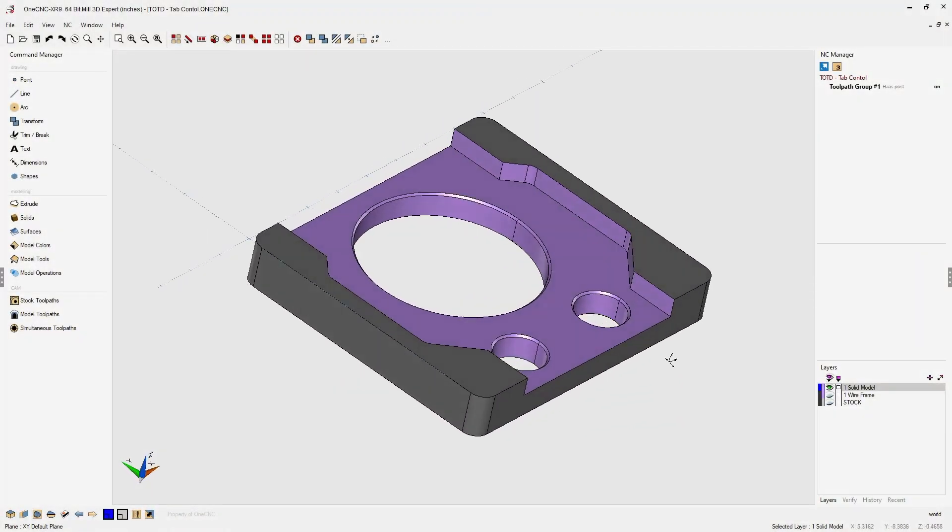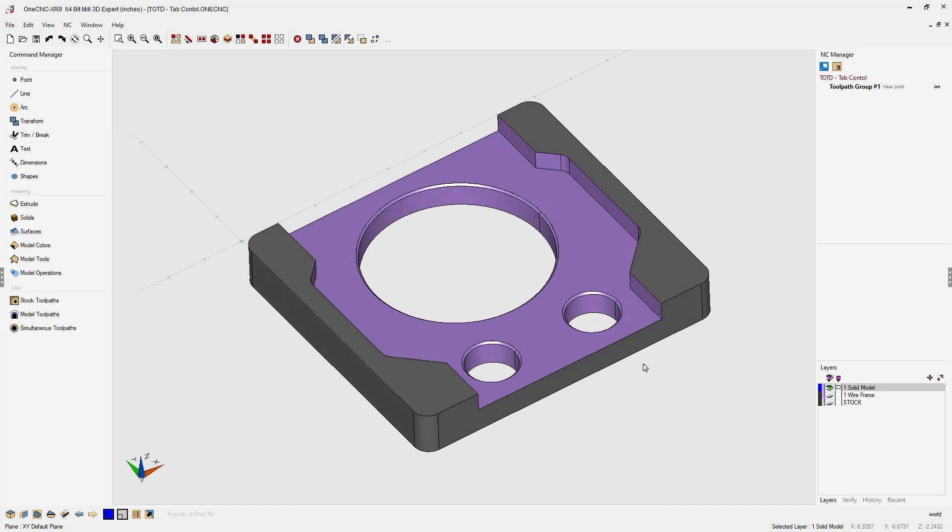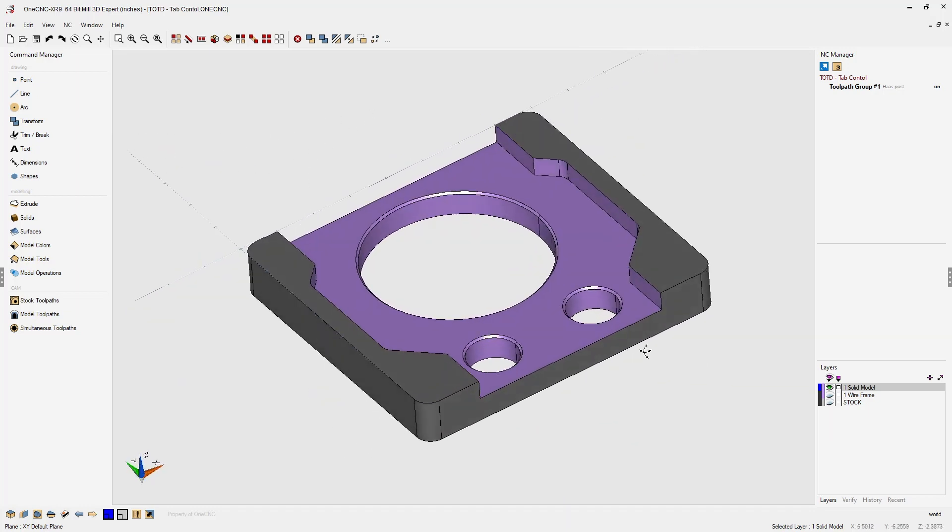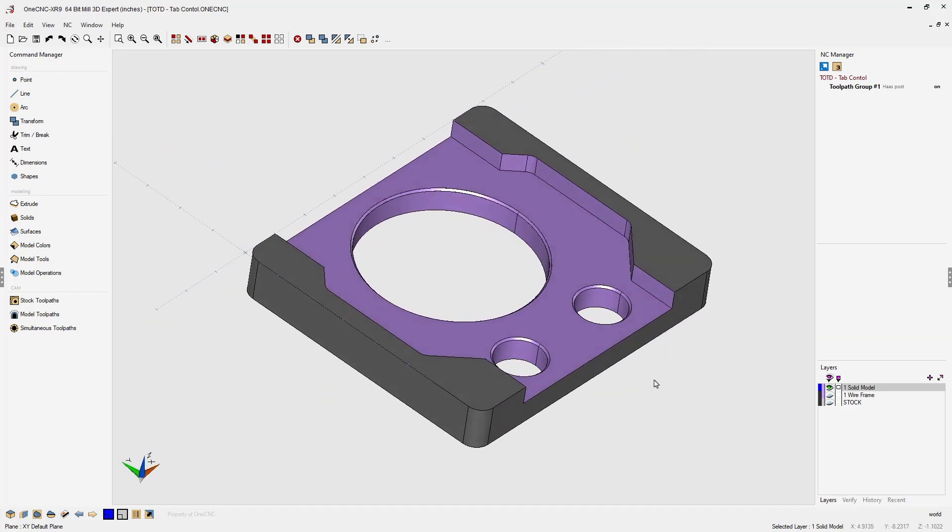In this tip of the day, let's take a look at how we can easily modify the 1CNC user interface.